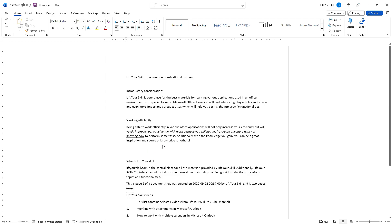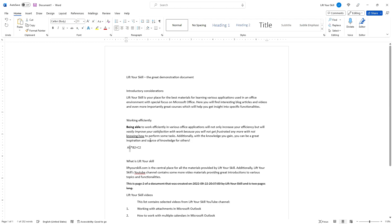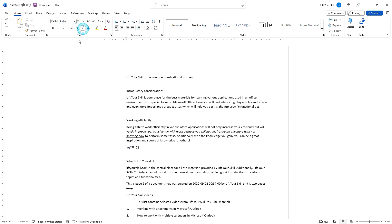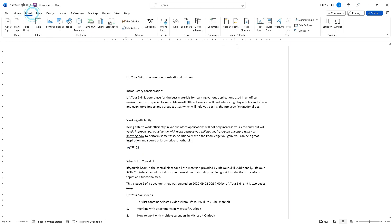The subscript and superscript buttons lower or lift the selected text and make it slightly smaller to create subscripts and superscripts. This is especially useful if you want to include some simple formula samples in your text. However, if you want to include more complex or better looking formulas, there is a special tool for that in Microsoft Word, which we will cover separately.